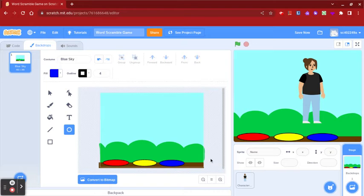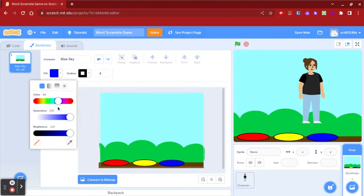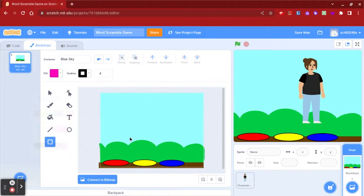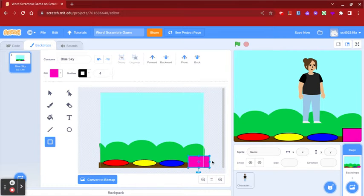Once my three circles are drawn, I'm going to create a square at the end of the three circles, and I'm going to make this in a different color. Your backdrop should look something like this.